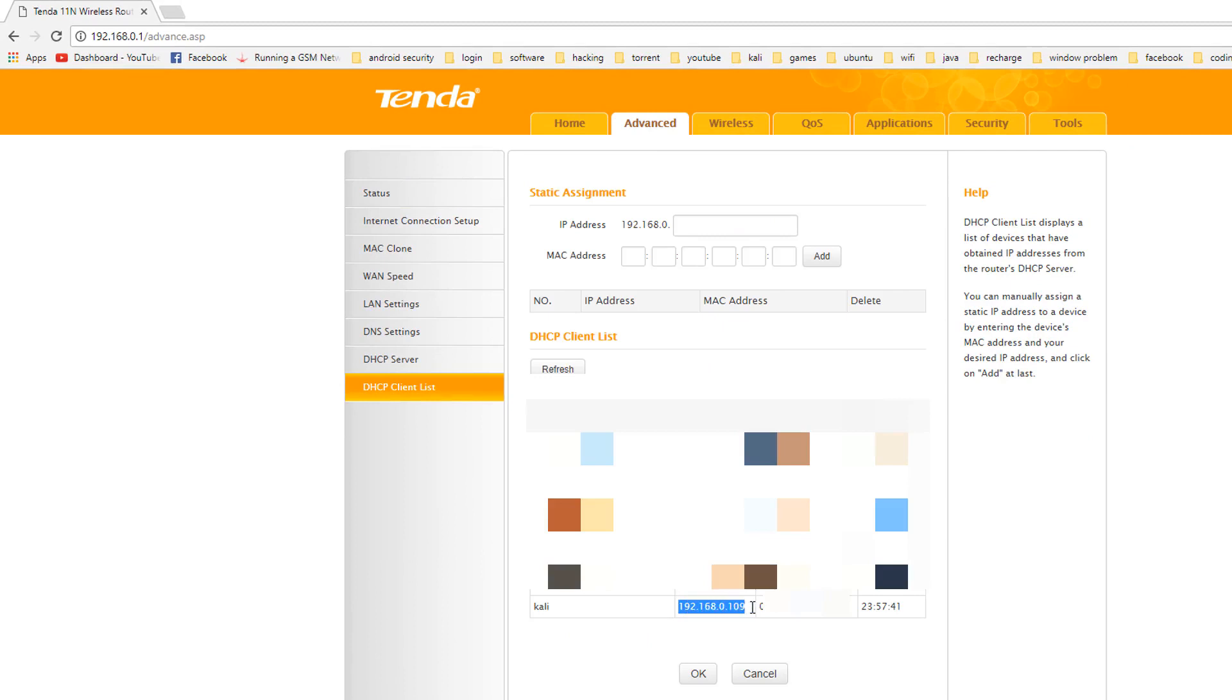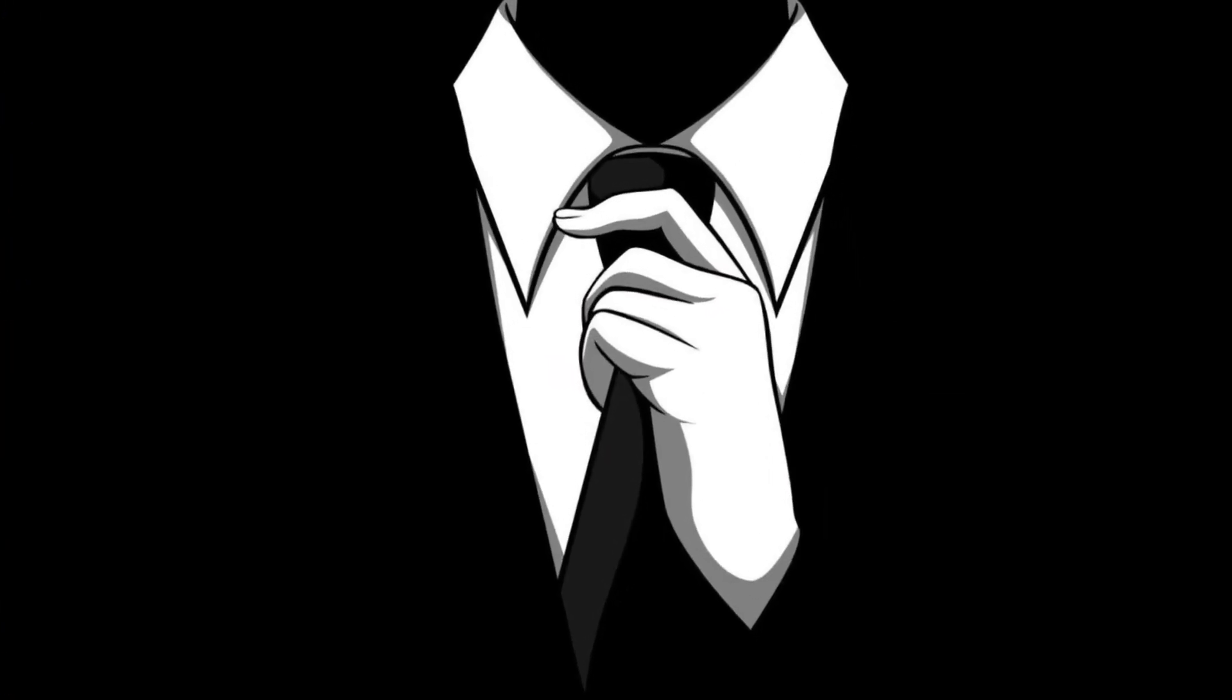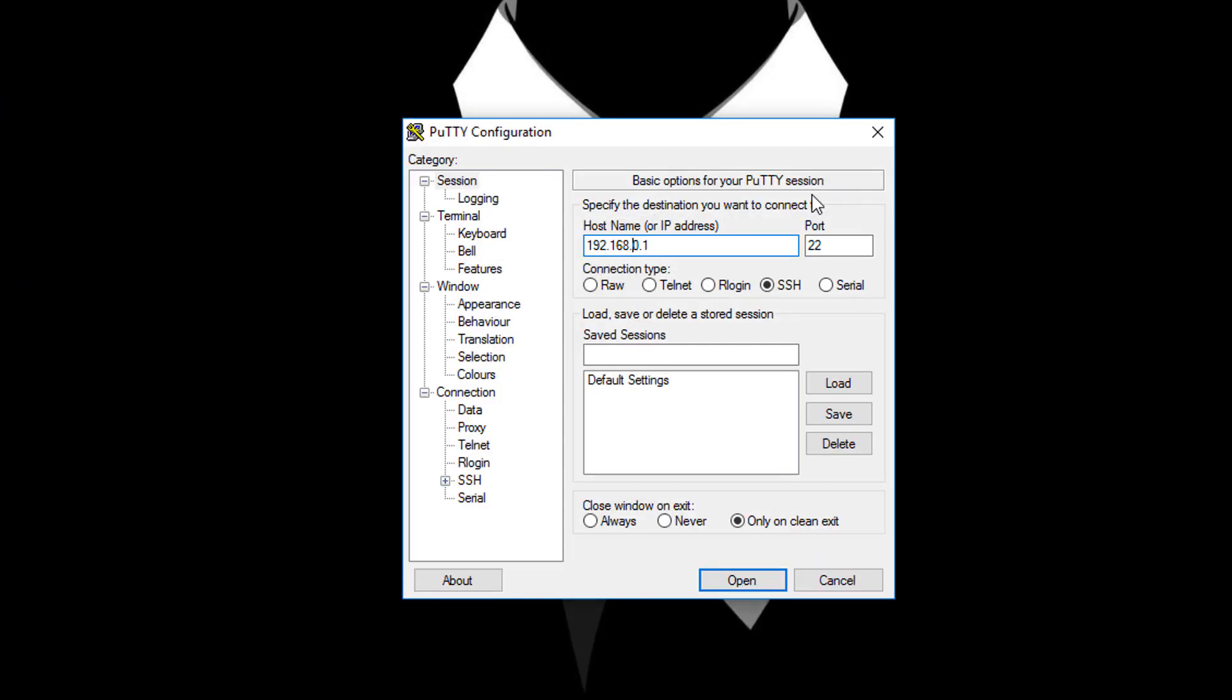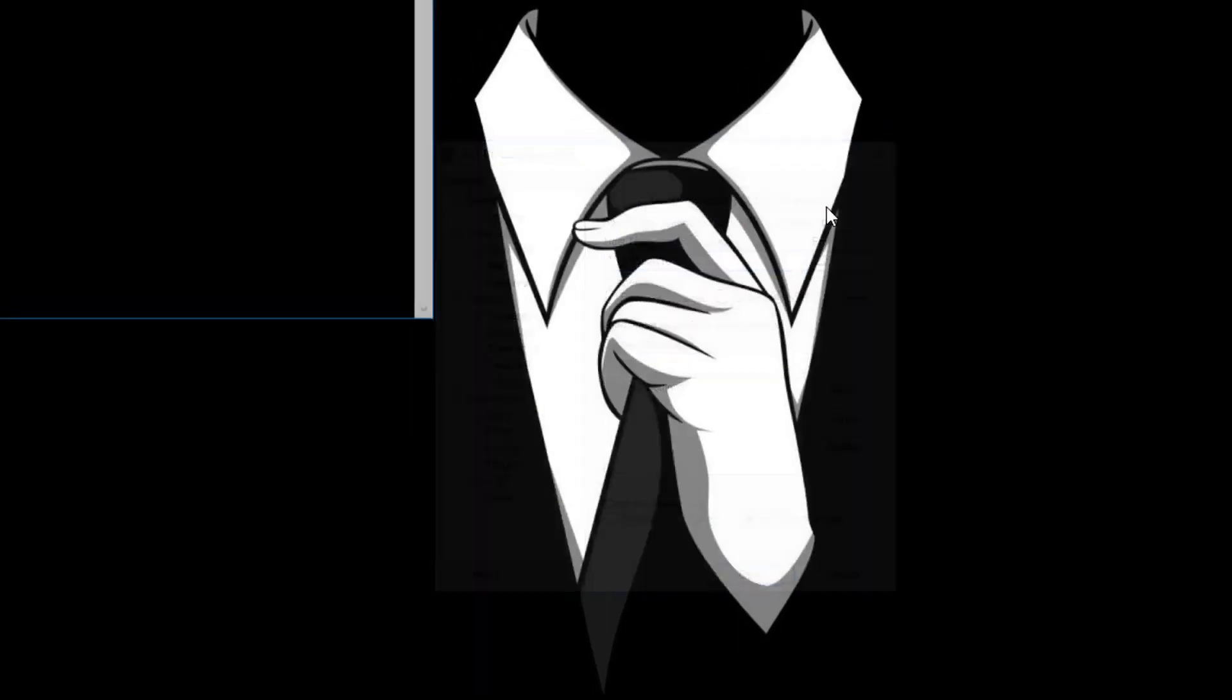As you can see guys IP address is 192.168.0.109. Now use your favorite SSH client to SSH into your Raspberry Pi Zero. Alright hit enter.